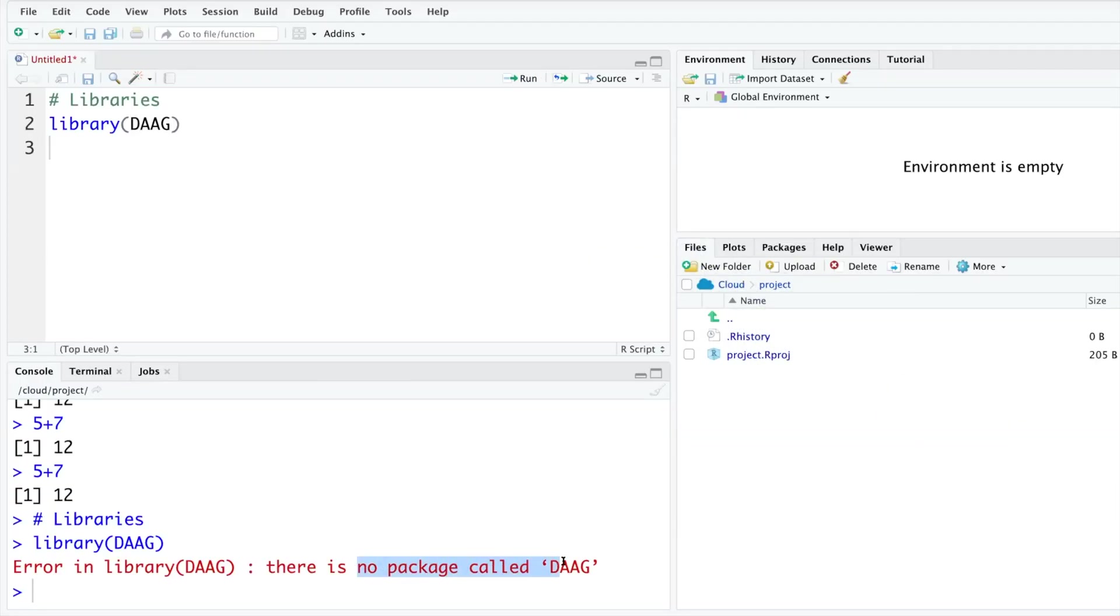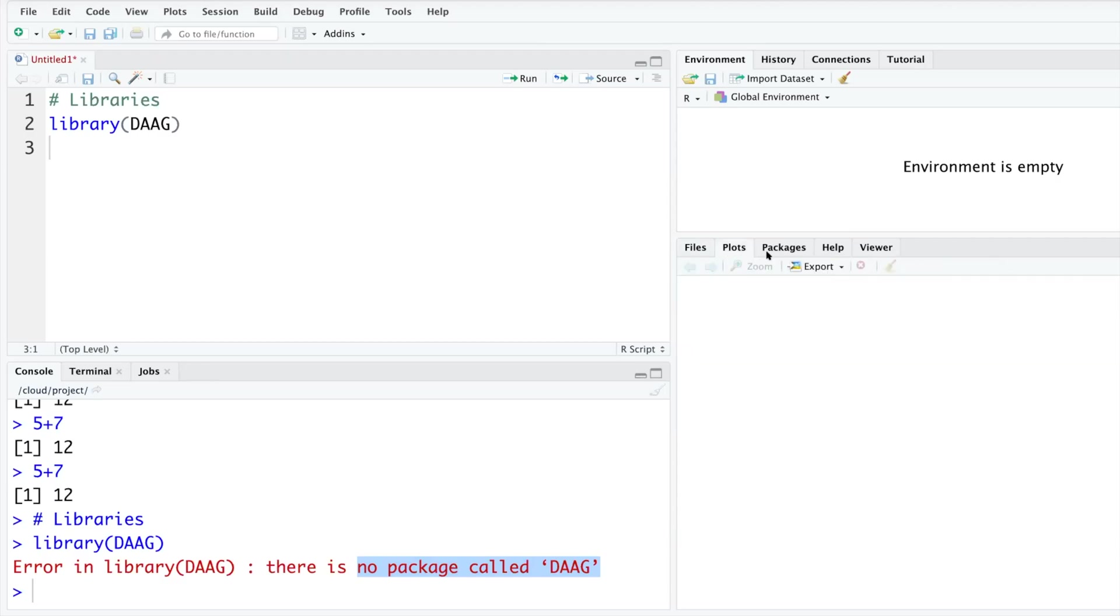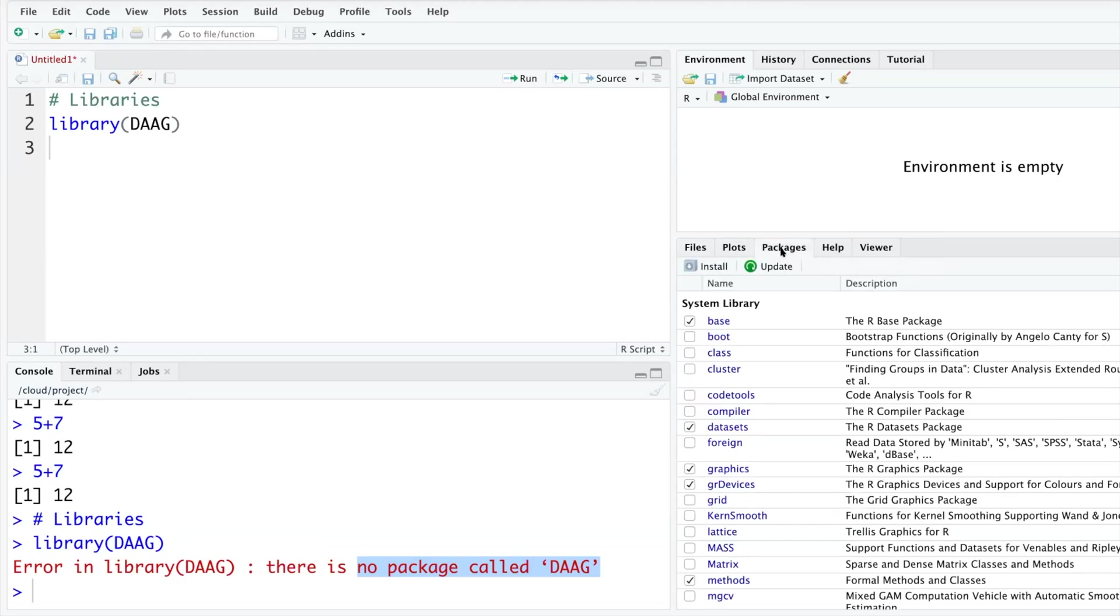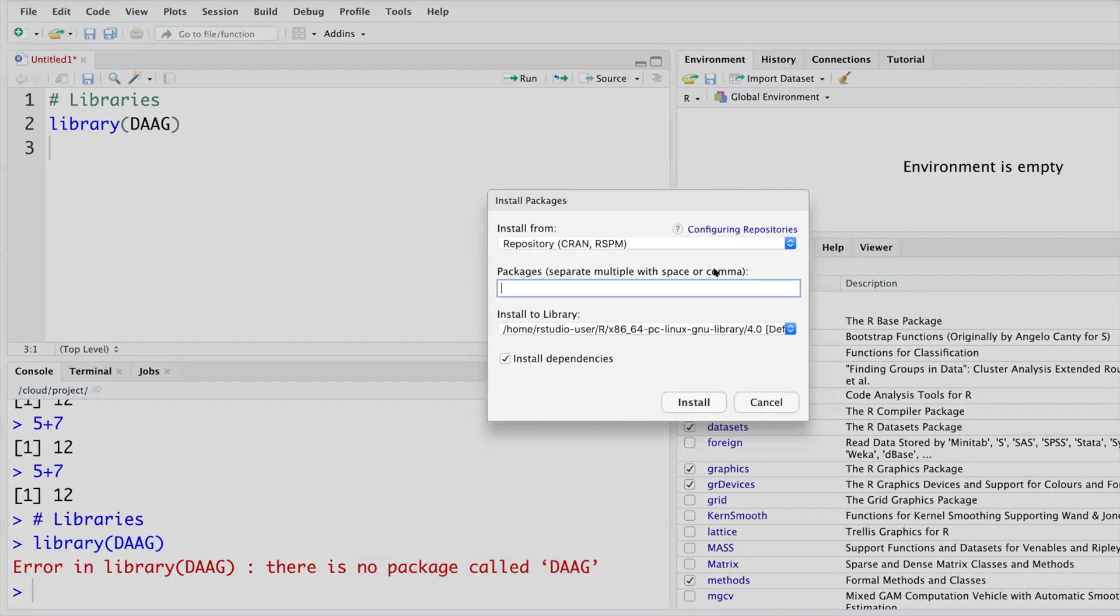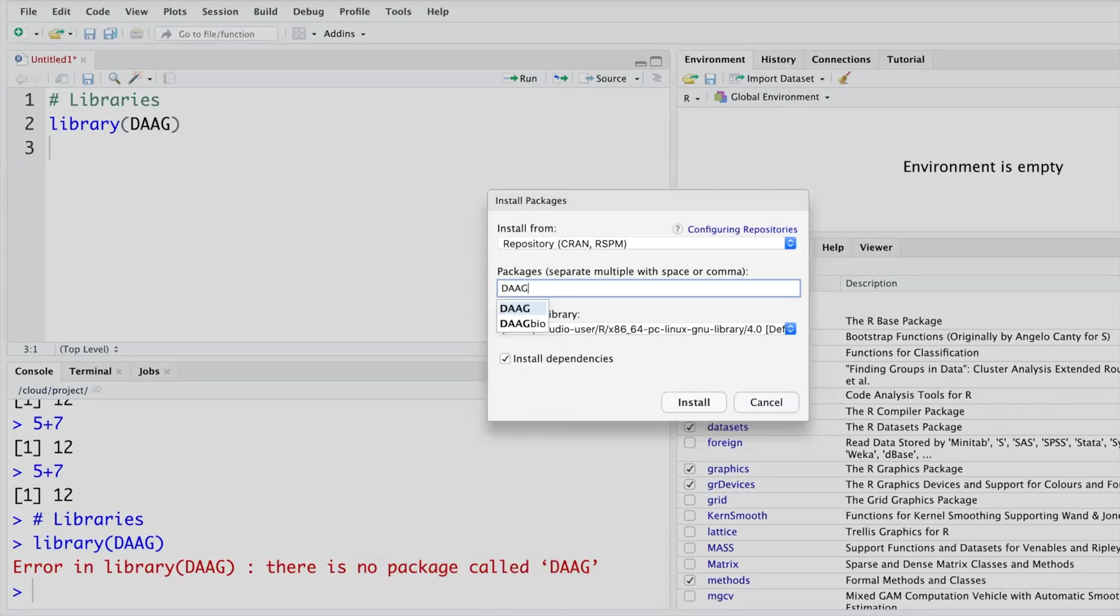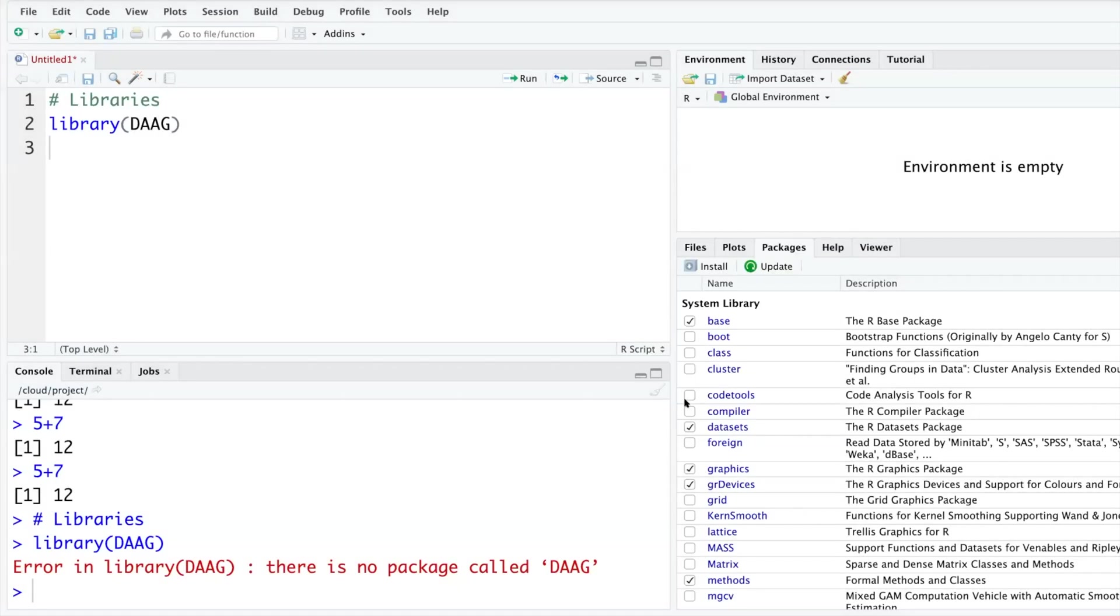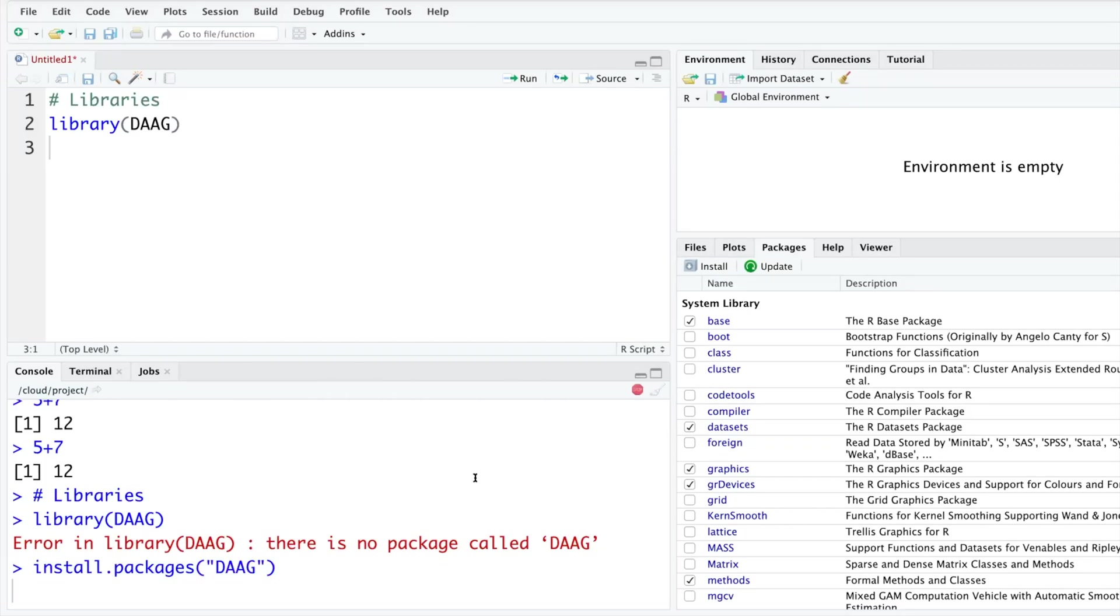There is no such package called DAAG. If you look at the fourth window, it has Files, Plots, Packages. If you click on Packages, you will see there is an option called Install. Then you type the name of the package that you want, use the default settings, and click Install. It will take a few seconds and install the package for you.